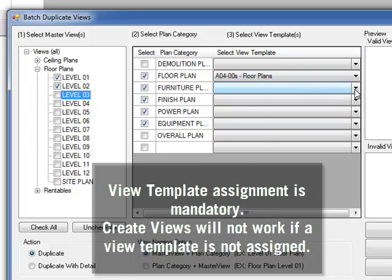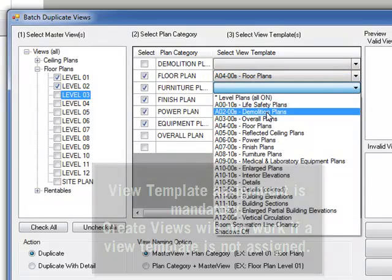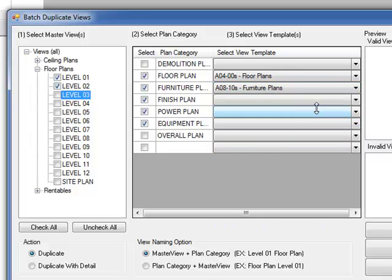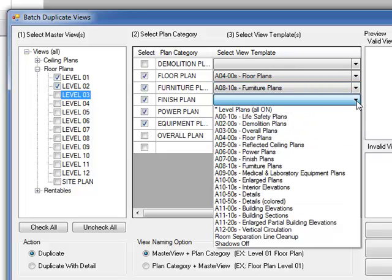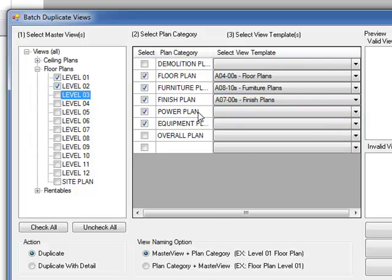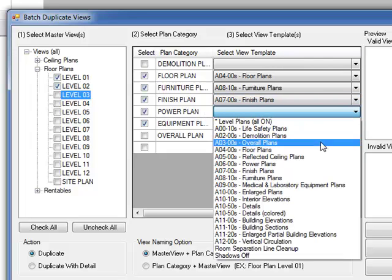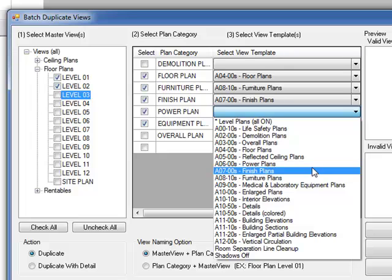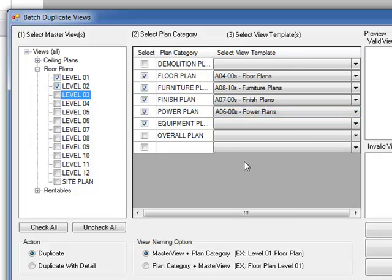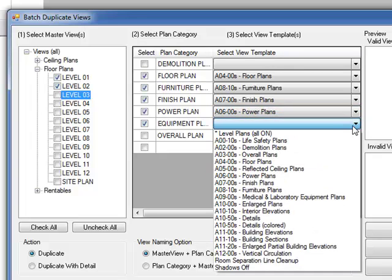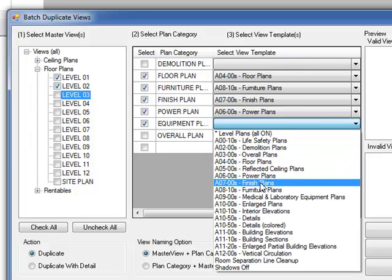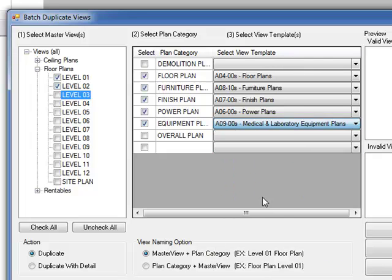For the furniture plan, I will use A0800. Finish plans will be A0800. Power plan will be A0800. And equipment will be A0800.